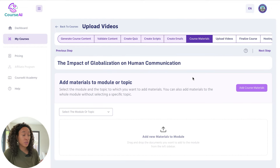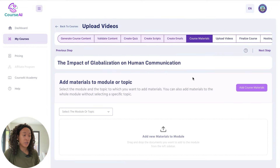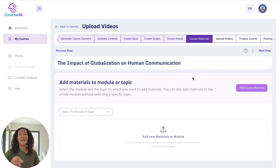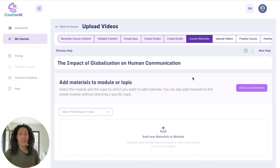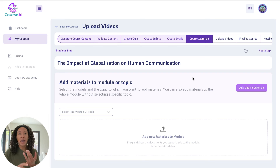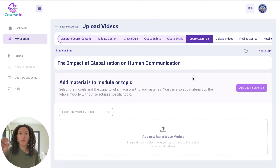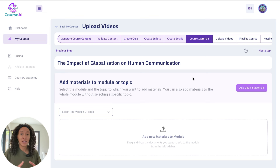This right here is going to be the course material. When it comes to course material, that's what you add in addition to the text that's already there — things like PDFs, Word docs, reference documents that you want within each section.